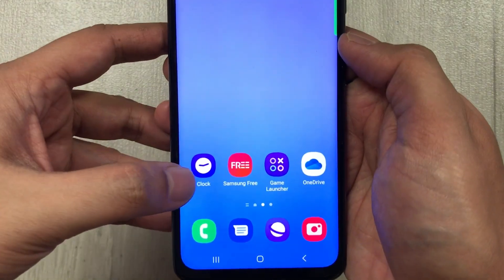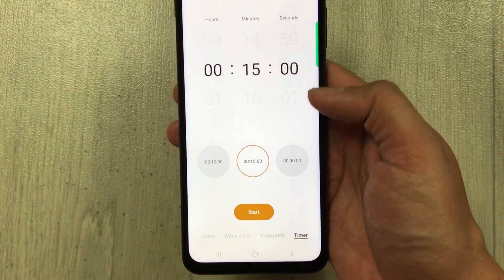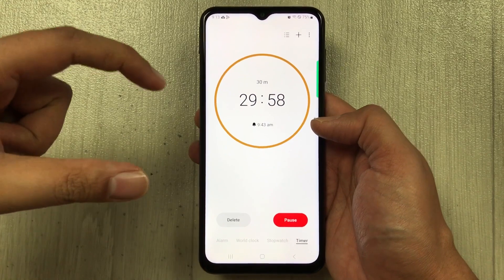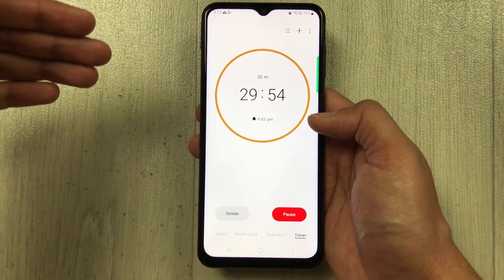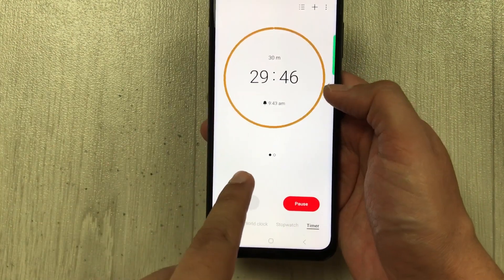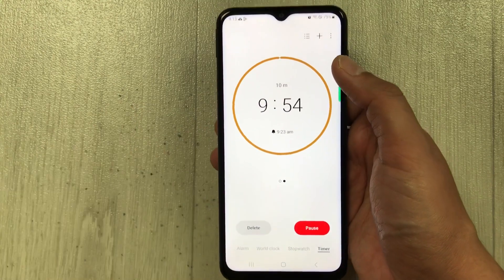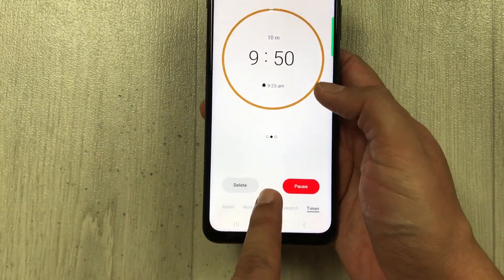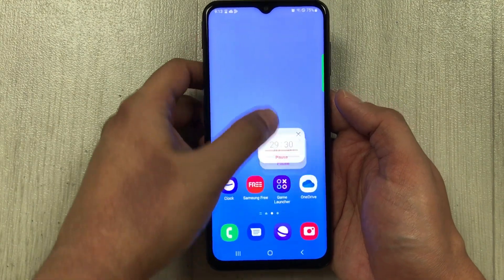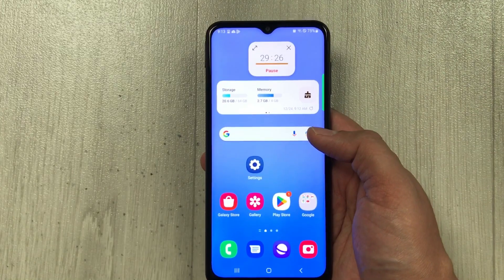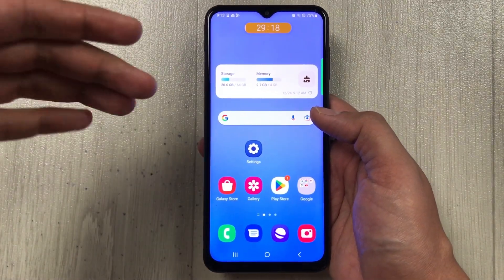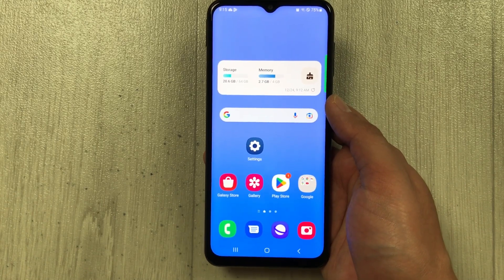The next feature is multiple timers. Go into the Clock app and select the Timer option. Start a timer, then select the plus icon to add another timer and start it — now you have two timers running simultaneously. You can add even more. When you go back to the home screen, a small timer overlay appears that you can move anywhere on screen, similar to the Dynamic Island on iPhone.